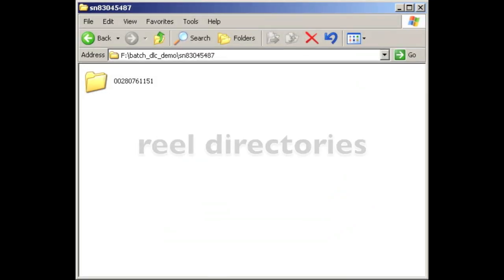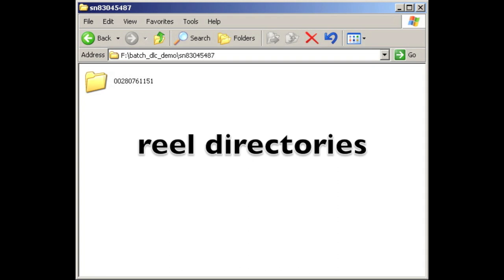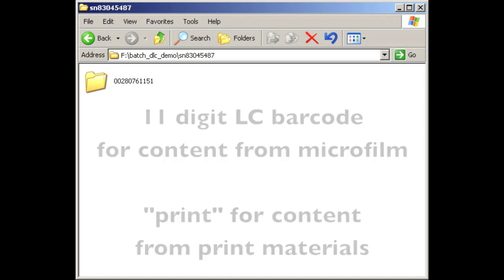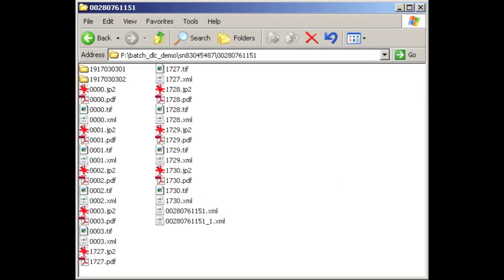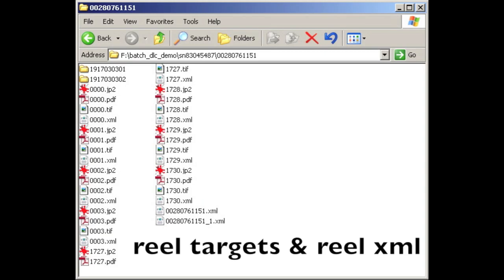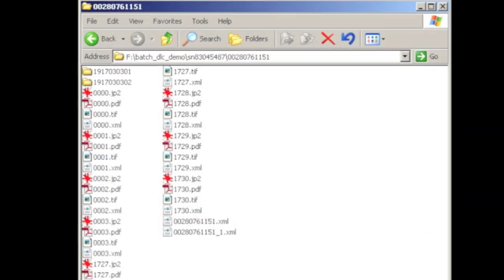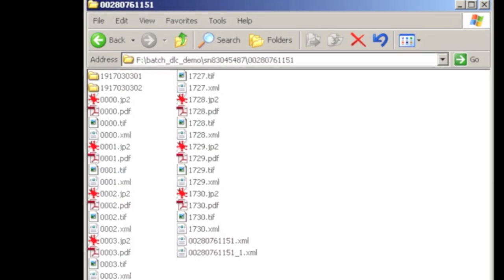Now going inside the LCCN folder, you'll next see folders for each reel. For NDNP, we use the LC provided barcode number as the reel identifier. For projects that are digitized from the original print, we simply use the word print instead of a barcode number. Inside a reel directory, you'll then see images and OCR for the targets. Including microfilm targets, which is covered in the previous session of Metamorphosis, is optional. But if they are included, your vendor should include the same exact derivatives and OCR processing as if they were newspaper pages. And as I said before, you'll also have reel XML files for every reel. These are also named with the reel barcode, and one will have an underscore one to indicate has been validated. Also inside the reel folder, what do you think these folders are? They look exactly like dates.